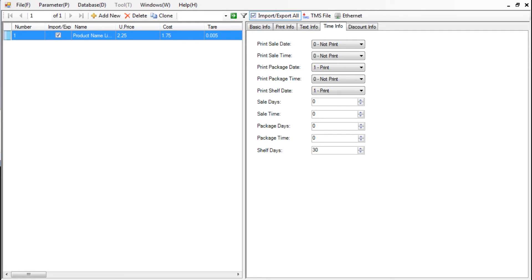After configuring the PLU data, we are ready to send it to the scale. Press the Transmission button at the top. For more detailed instructions on how to send data to the scale, please see the communication tutorial.